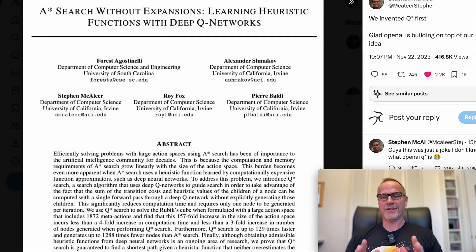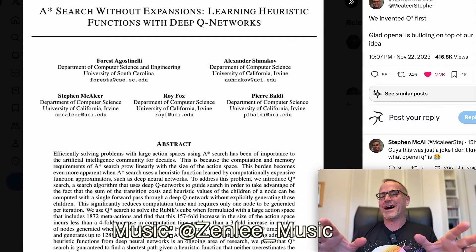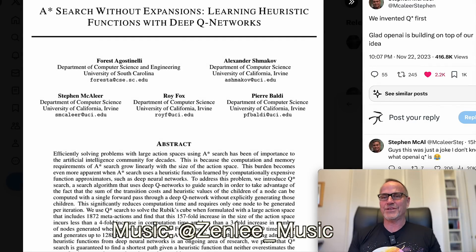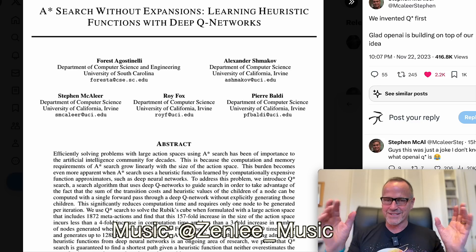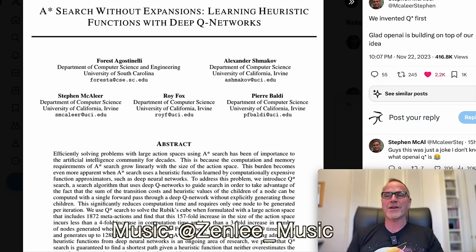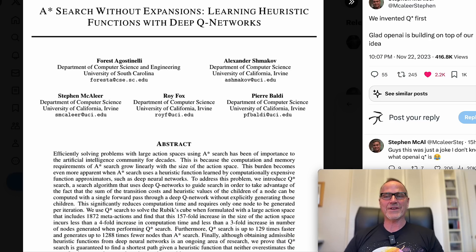Hey y'all, it's Dr. Know-It-All. I'm going to start very quickly by taking a quick dive into QSTAR once again. I know I just talked about it. I'm going to have to do another video on it once I've had a chance to digest this more, but this is really interesting. Stephen McAleer — I believe is how you pronounce his last name — said: we invented QSTAR first.